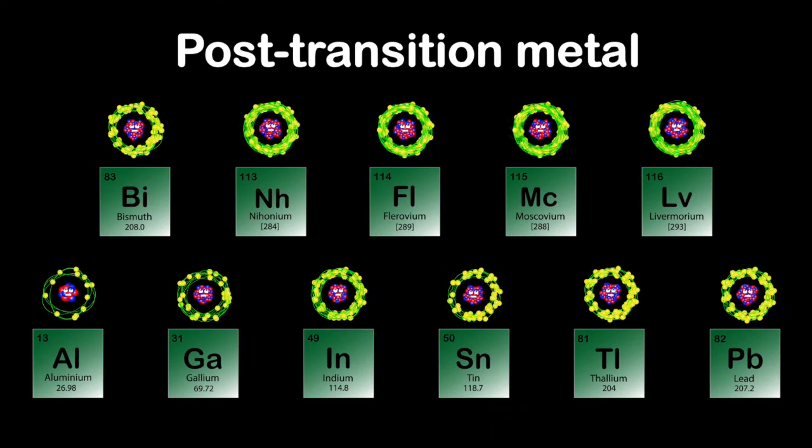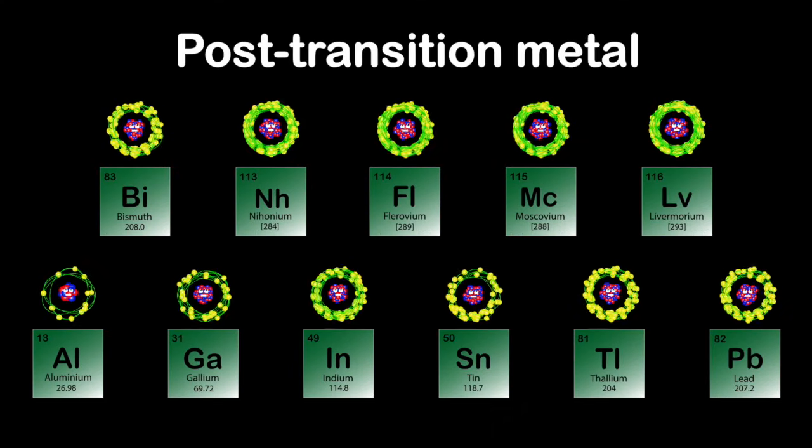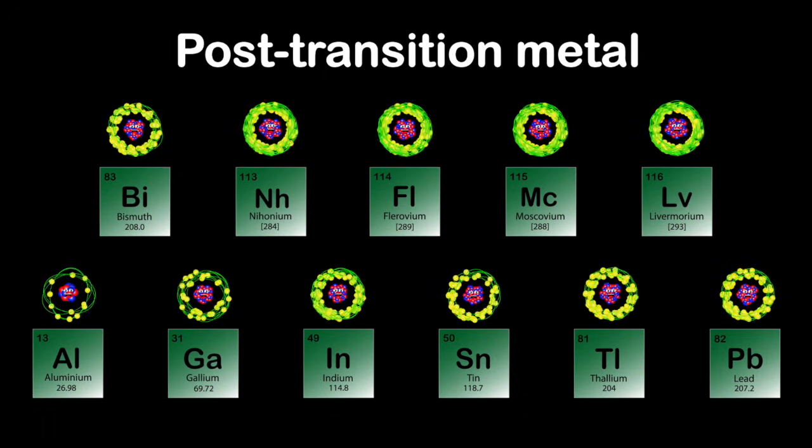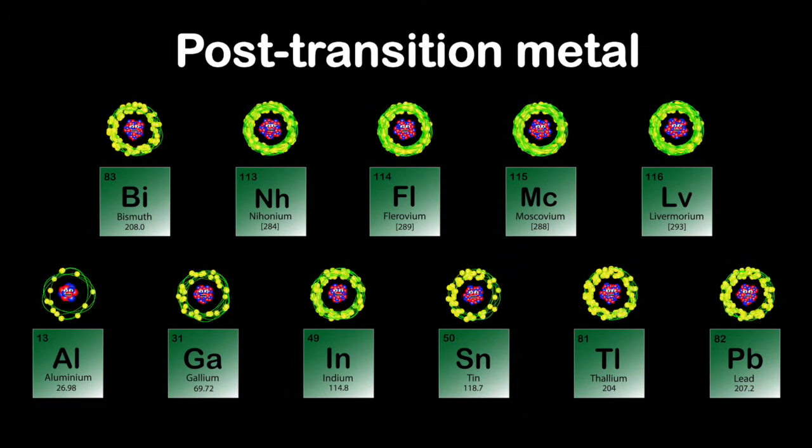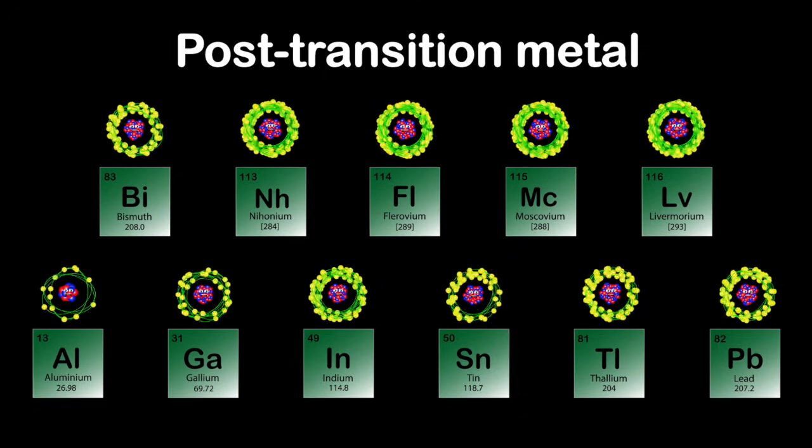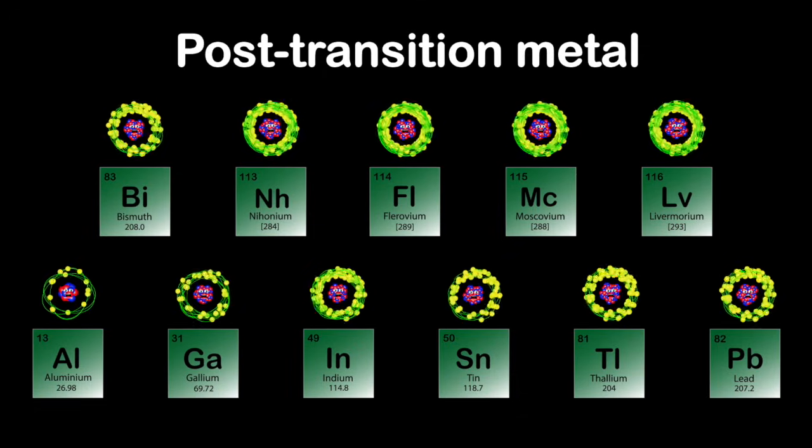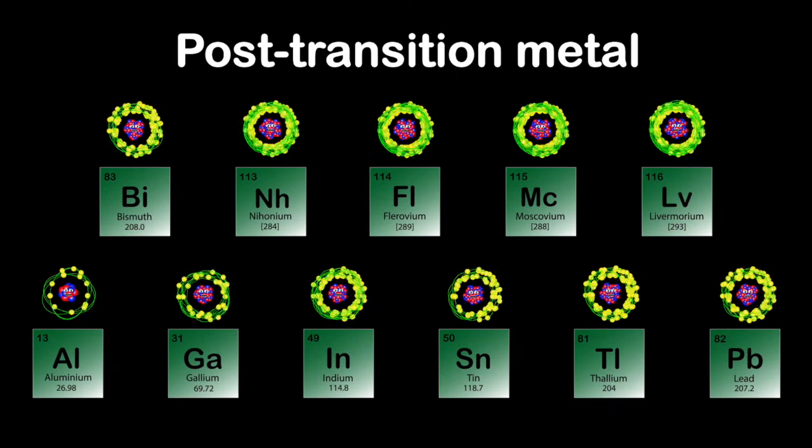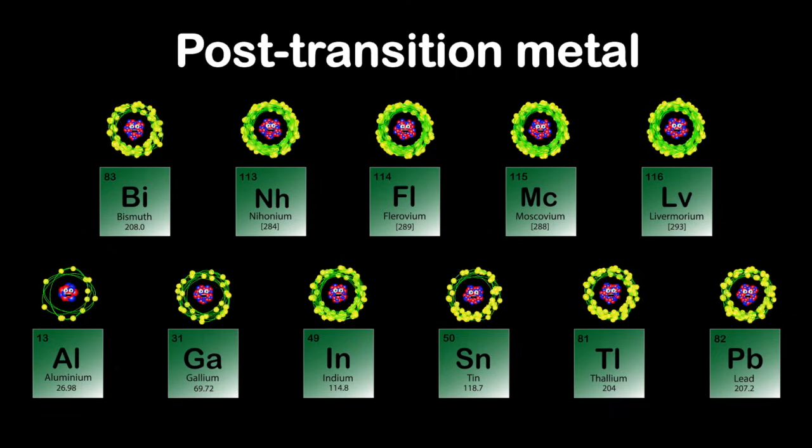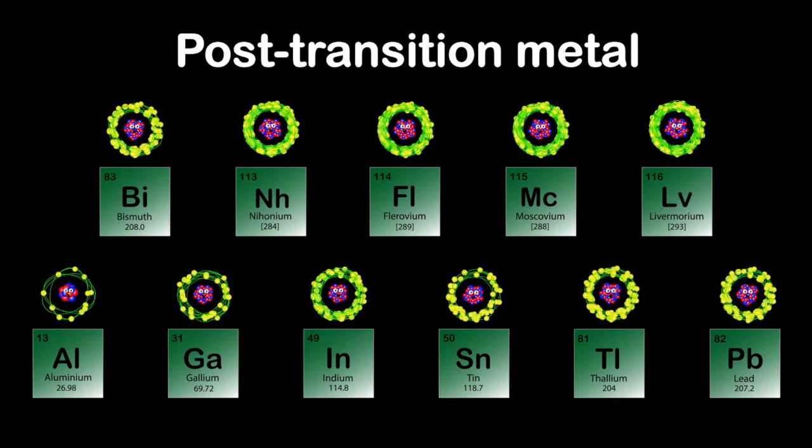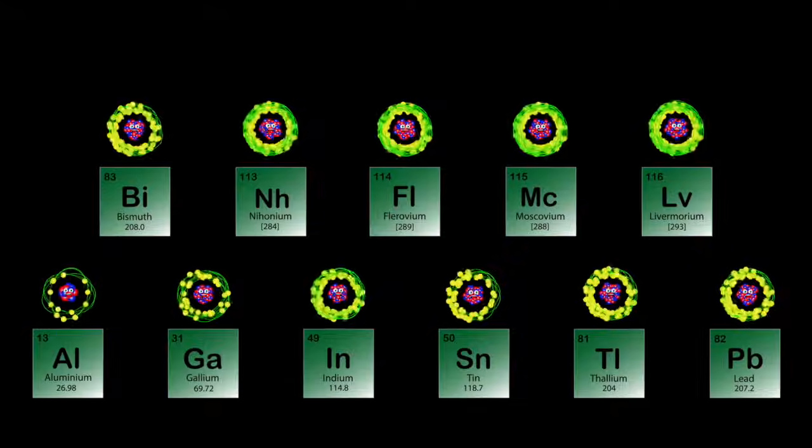We're the post-transition metals of the periodic table. We're to the right of the transition metals. Come learn about us, you are able.